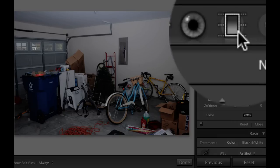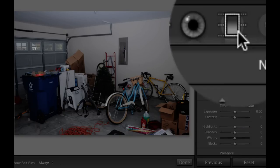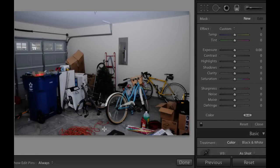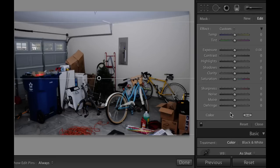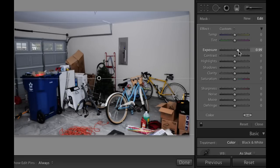We're going to click the graduated filter right there and then drag up from the bottom until we get to about the area where it's light right there. Then we're going to make some adjustments. Probably the best one is exposure — we're going to lighten that up. We don't want to lighten it up too much, and as you can see there's kind of a dark shadow in the middle.